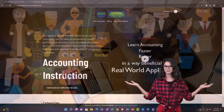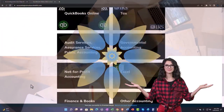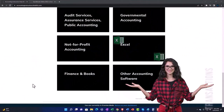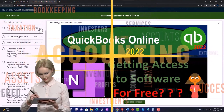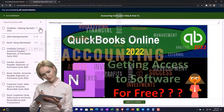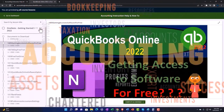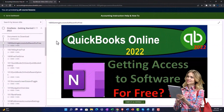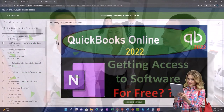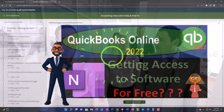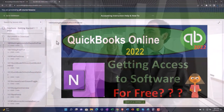Support accounting instruction by clicking the link below, giving you a free month membership to all of the content on our website, broken out by category and further by course, each organized in a logical fashion. We also include added resources such as Excel practice problems, PDF files, and QuickBooks backup files when applicable. Click the link below for a free month membership.